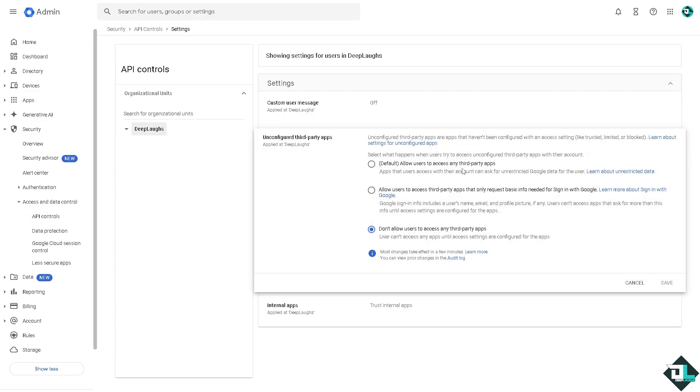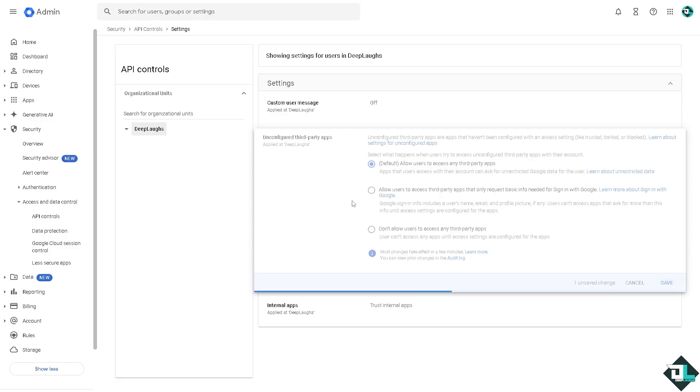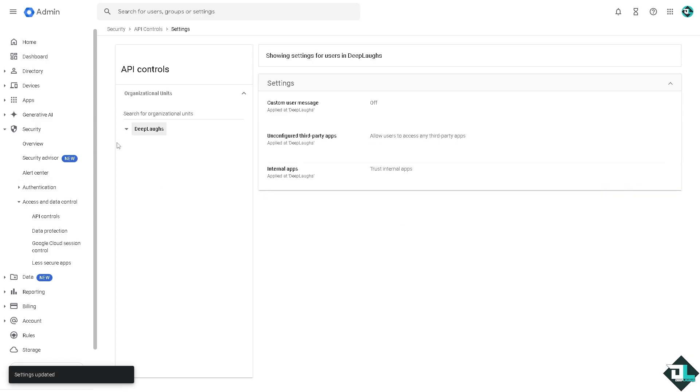What we're going to do is allow users to access any third-party apps, or allow users to access third-party apps that only request basic info needed for signing with Google. That's one thing that we need to make sure we have managed to edit in the settings.